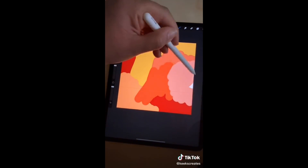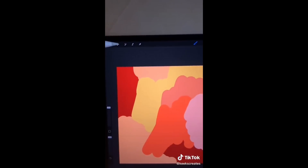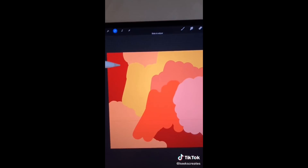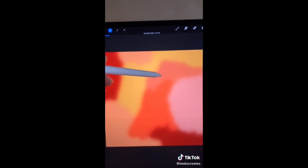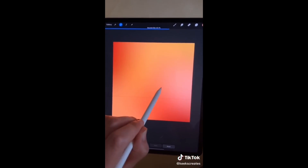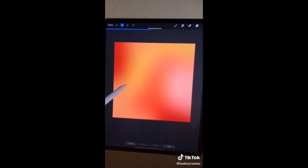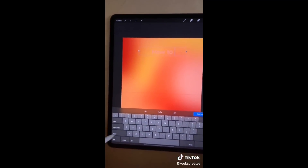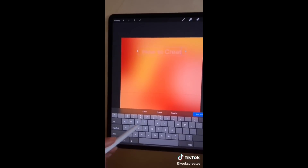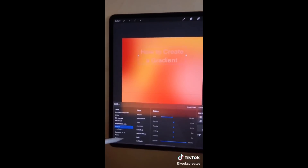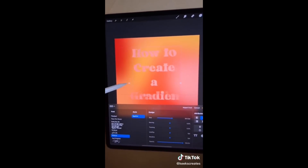Next, go to your magic wand icon and select Gaussian Blur. You can slide your pen across the canvas to adjust the blur level. You can see the percentage indicated up there, and now I'm just going to make some text and fill the text with the gradient.